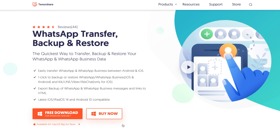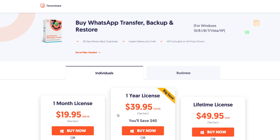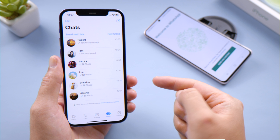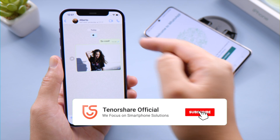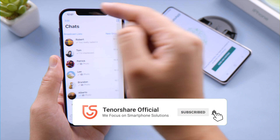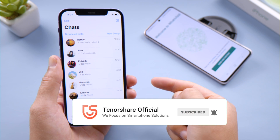So that's it, thanks for watching. For more tips like this, subscribe to the Tenorshare channel, or click another video to keep watching. See you next time.